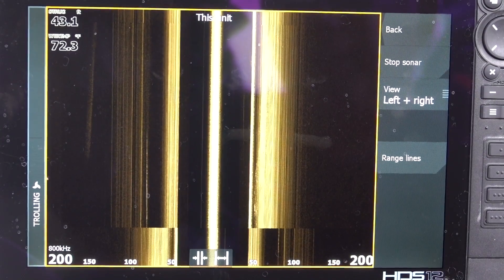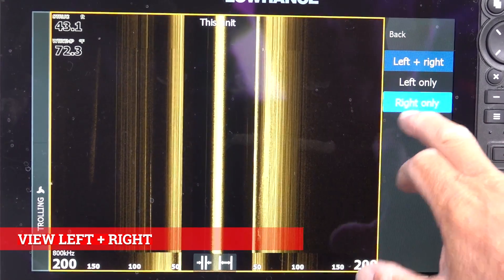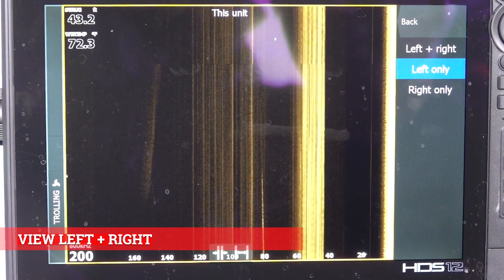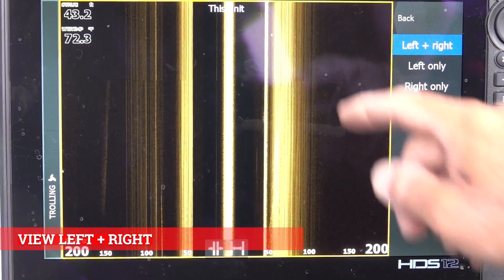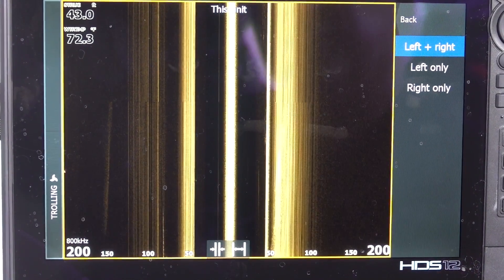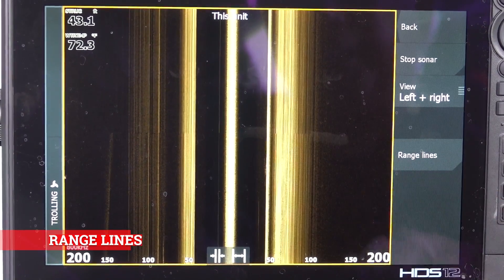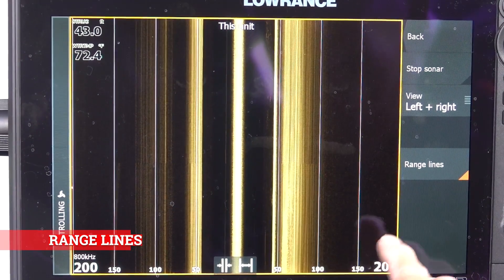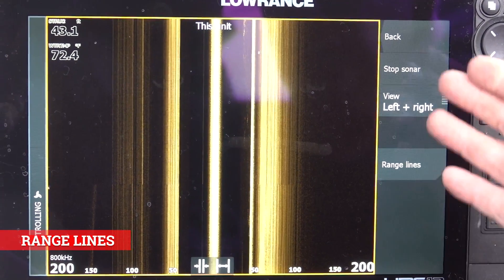Right now I'm viewing left to right. But if I was going down a bank and the docks were on the right side, I would just put everything to the right so I'm only viewing on the right. If I hit left, it's only looking to the left of the boat. If I want to see the whole picture, I put it on left and right. So this is the boat here — I'm looking out 200 feet on the right, 200 feet on the left, and I'm in 43 feet of water. That's how wide this thing looks. If you put range lines in, it puts the lines down — 50, 100, 150, and 200 feet, so you know where they are.